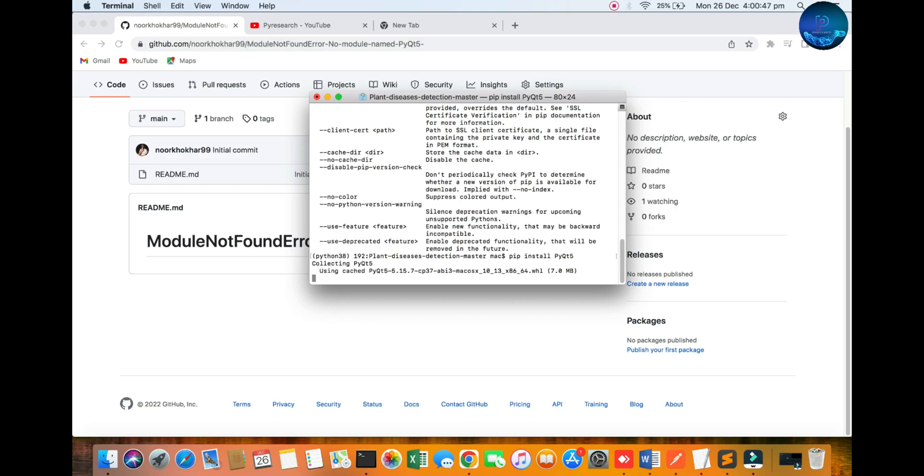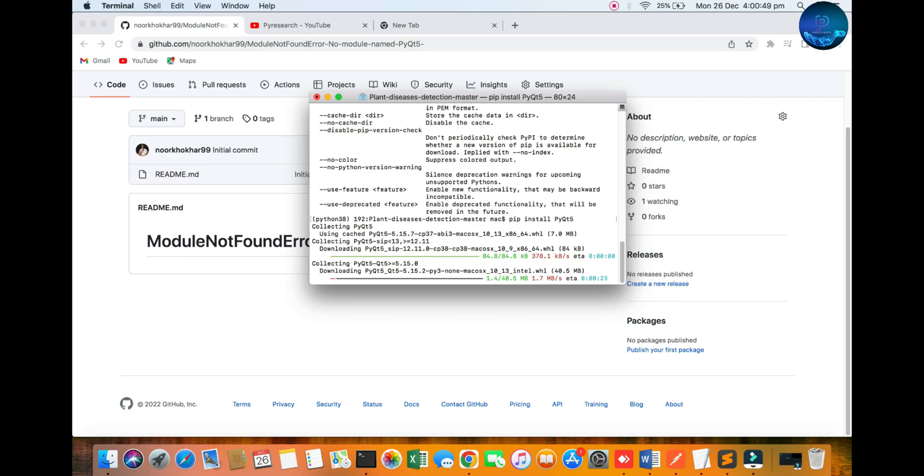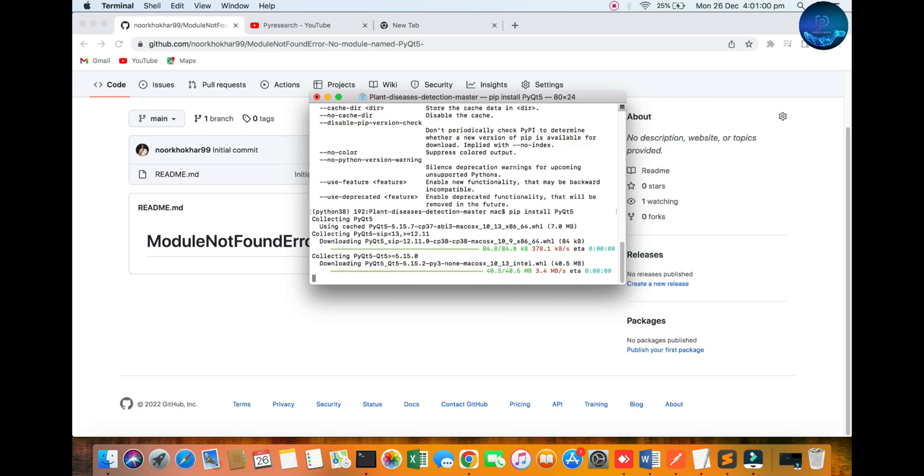Depending on your internet - if your internet is stable - just within seconds you can get the result. It is very simple on Windows, Linux, and Mac. It is a very simple command: 'pip install pyqt5'.